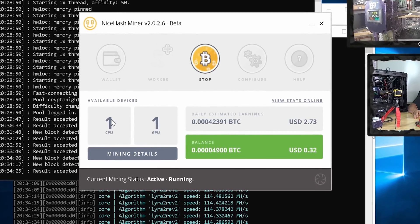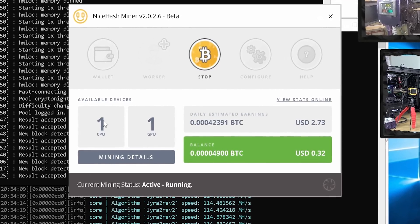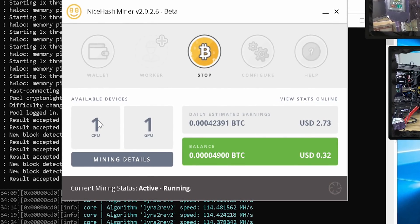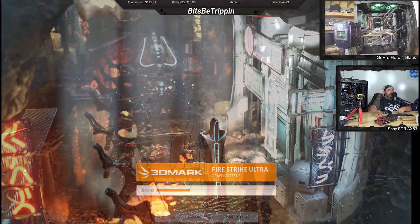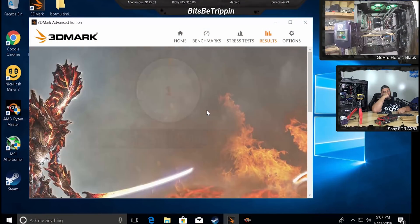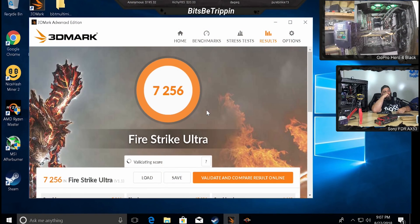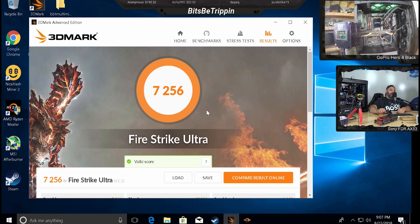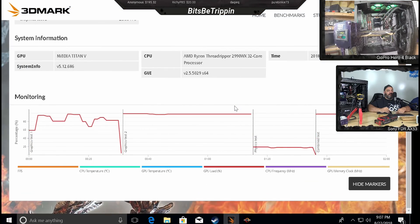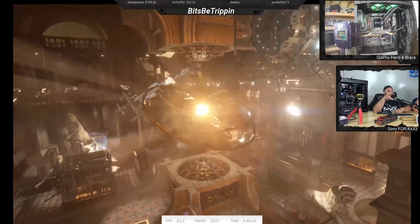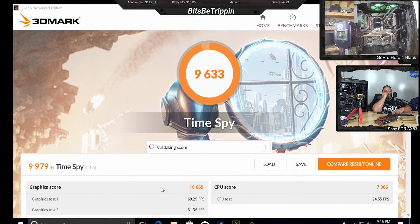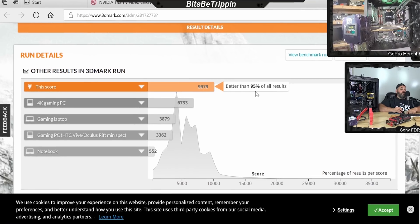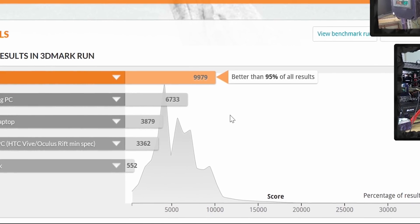Now how did the 2990 WX affect performance for 3DMark? Well, total performance on the 4K Ultra with the Titan V on stock settings pulled in at 7256 total score. And as for Time Spy 4K DirectX 12, almost breaking 10,000 at 9,979. Up there in the 95 percentile.